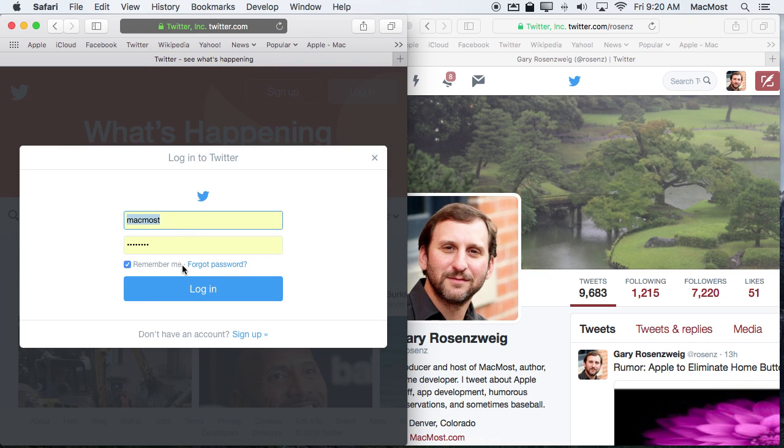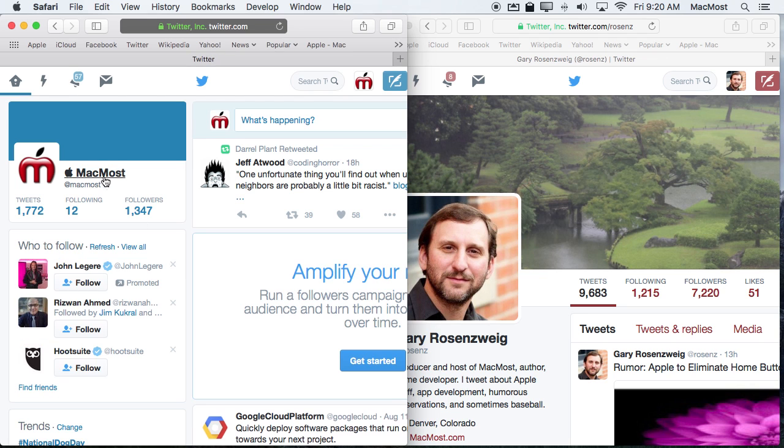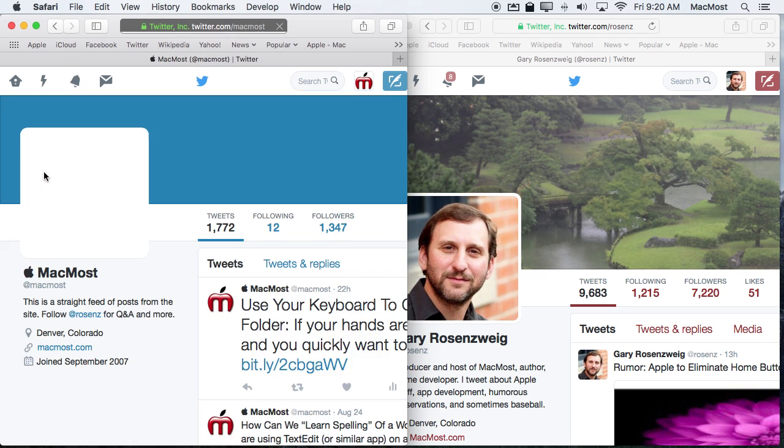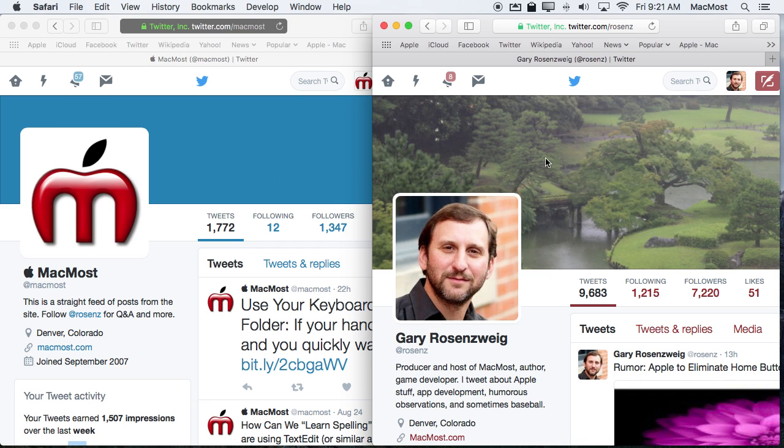So I'm going to login using this other account here. Now I'm logged in two separate accounts. One in this Private Window and one in my regular non-private window in Safari.